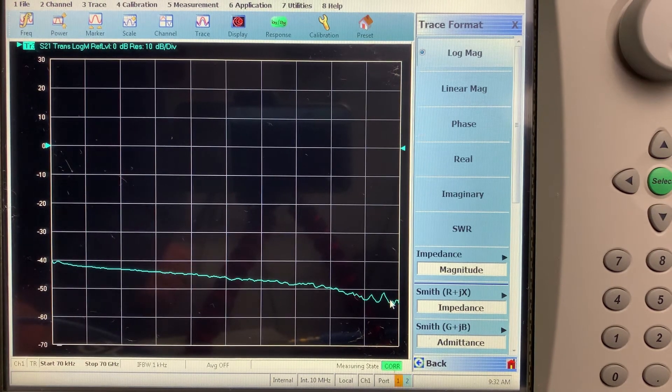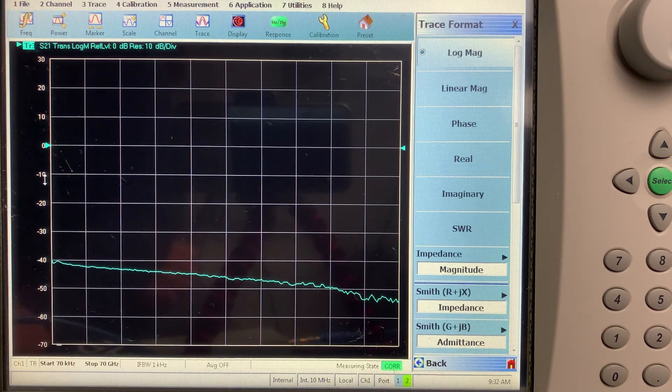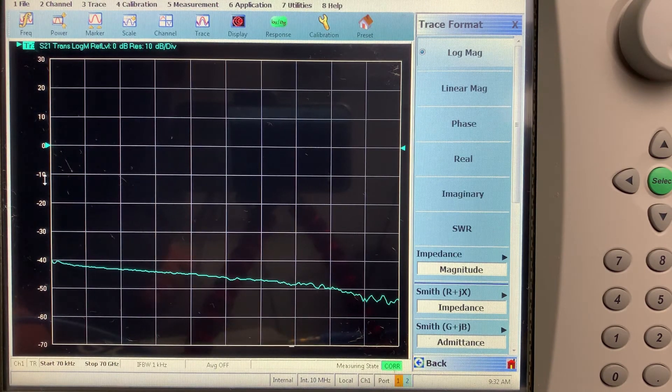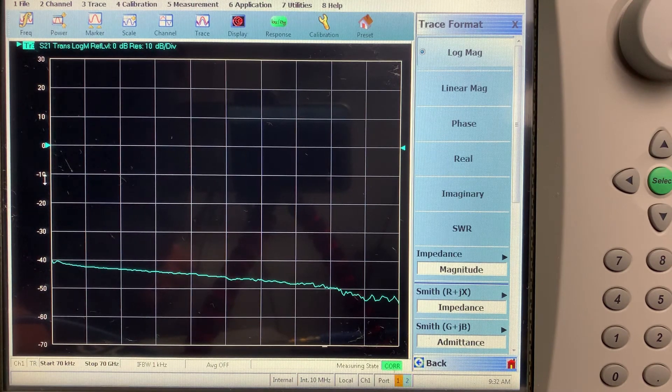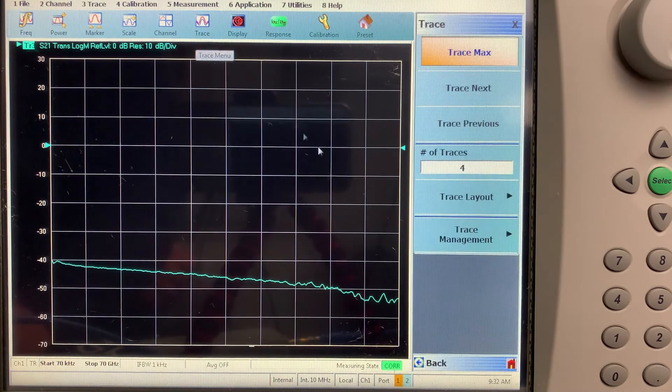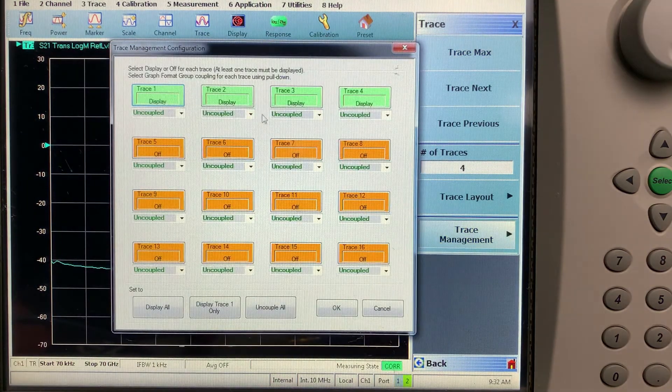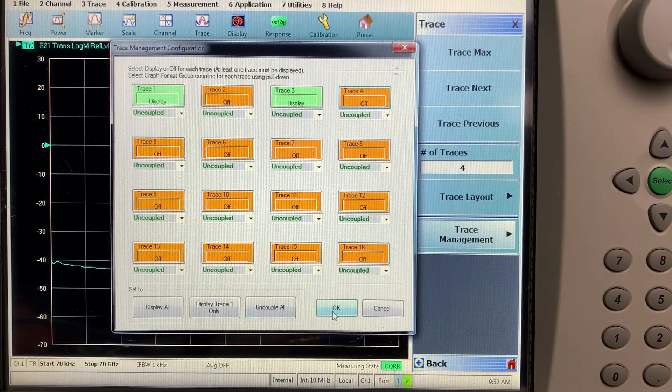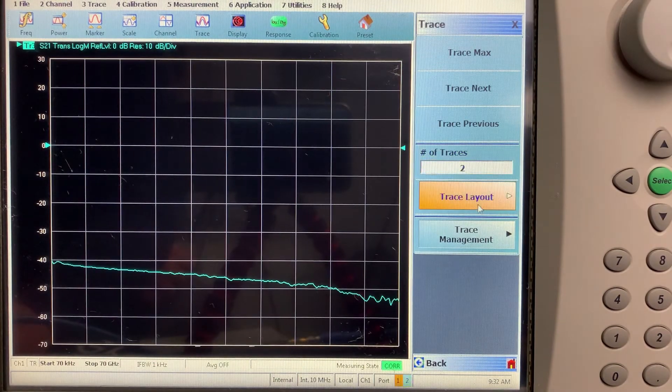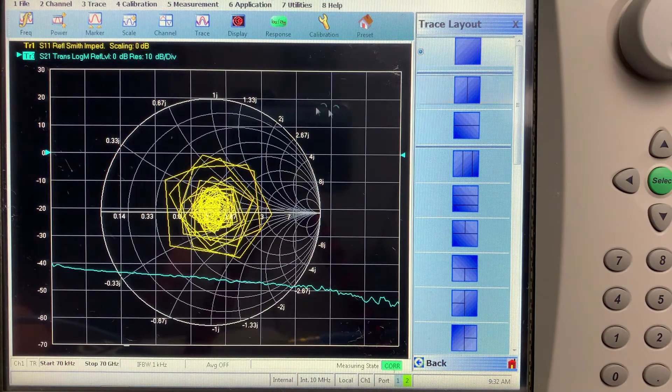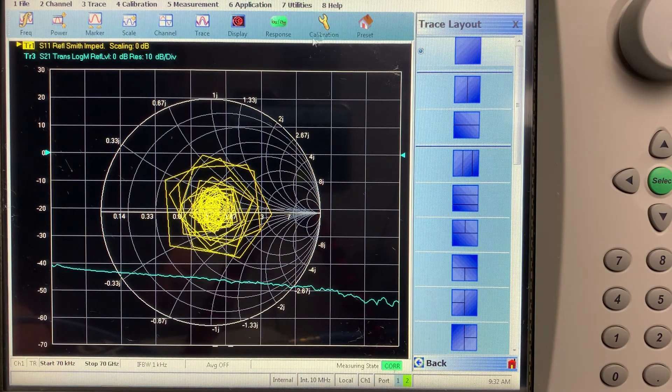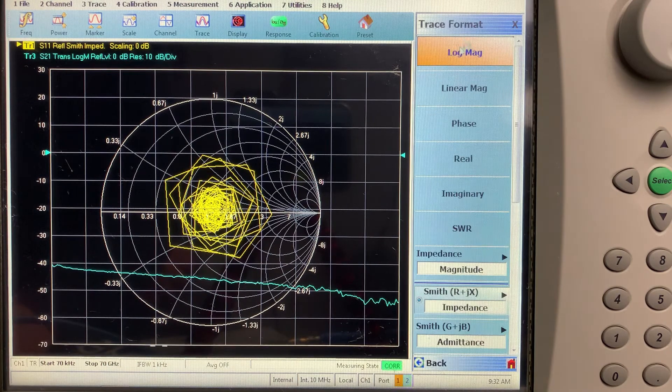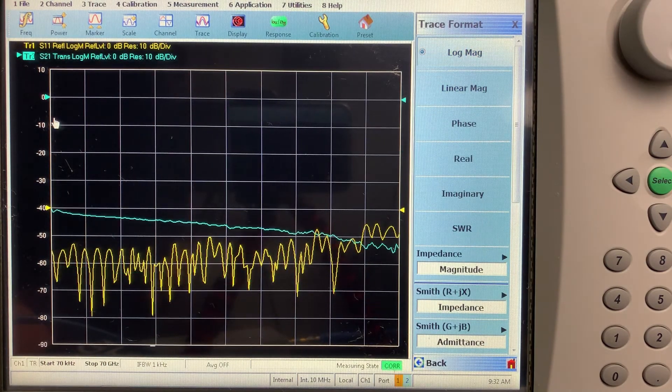We can also manipulate our traces so that we can look at S11 simultaneously, the input match of the RF in of the E2O converter. So we use our trace menu here. Trace management. We can turn off two and four. Press OK. Go to trace layout. Overlay this one. This one one. Change the display to log mag.